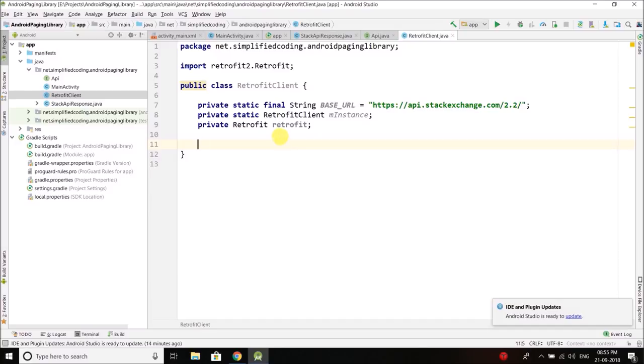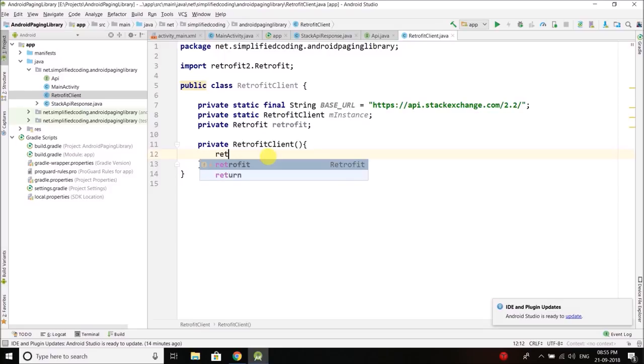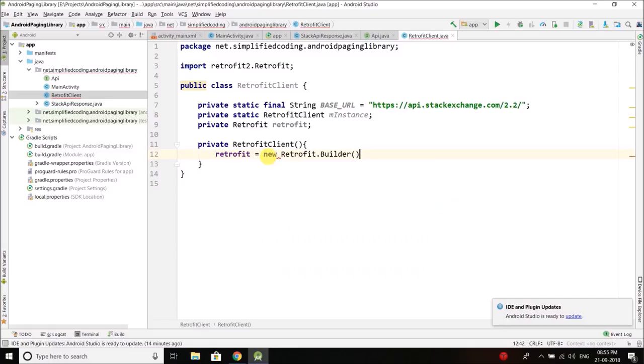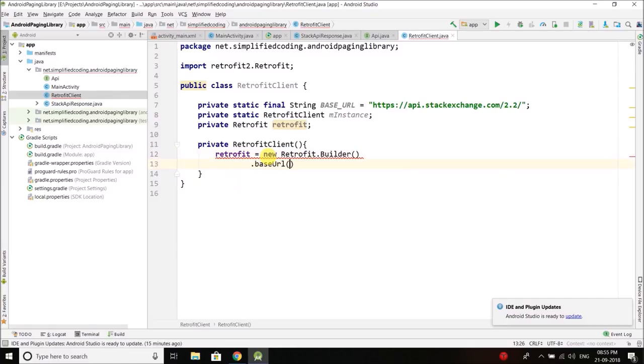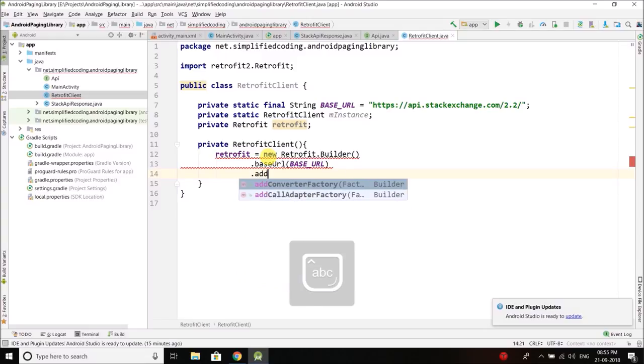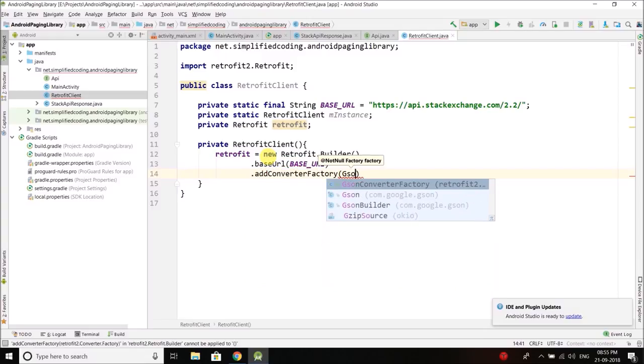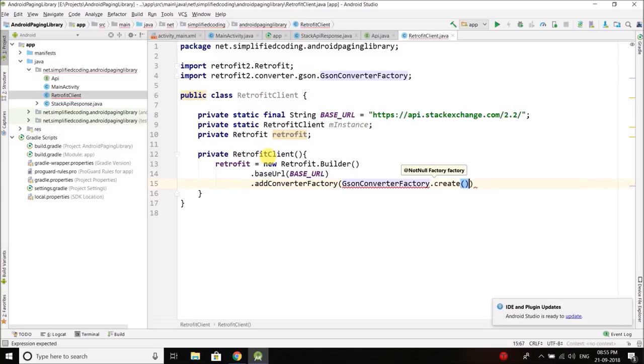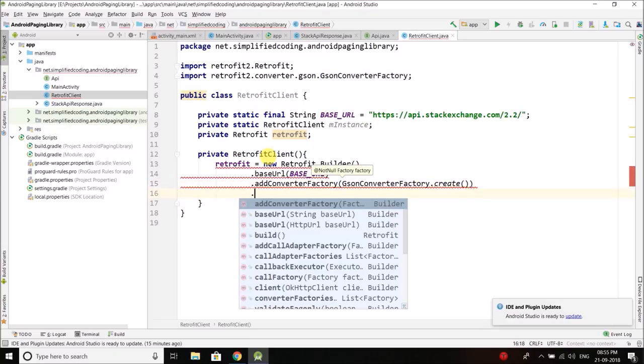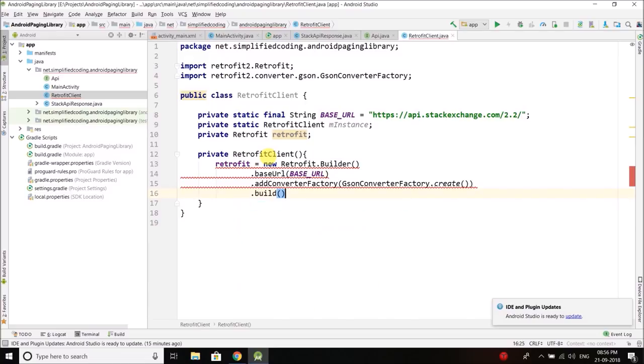Let's create a private constructor. Inside this constructor I will build the retrofit object. So retrofit equals to new Retrofit.builder and then I will define the base URL which is BASE_URL. Then I will add a converter factory and we are going to use JSON converter factory. The benefit of using a converter factory is we don't need to pass the JSON manually, it will be done automatically. And then finally we will build the retrofit object.